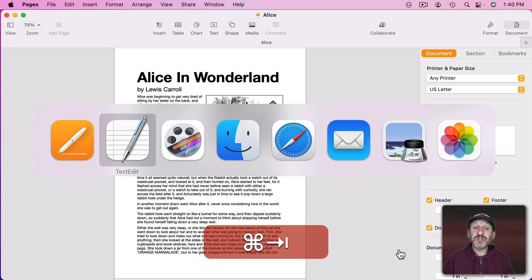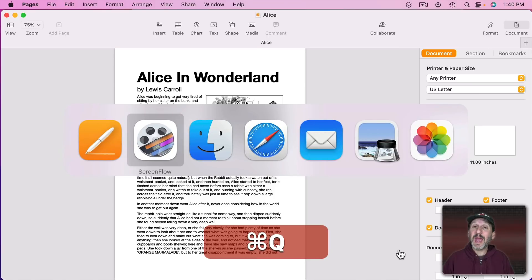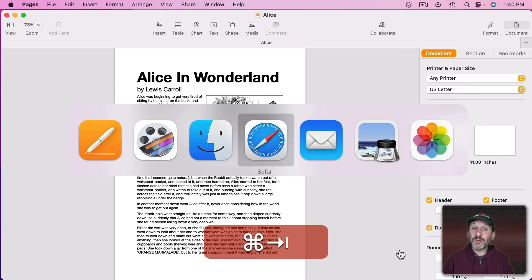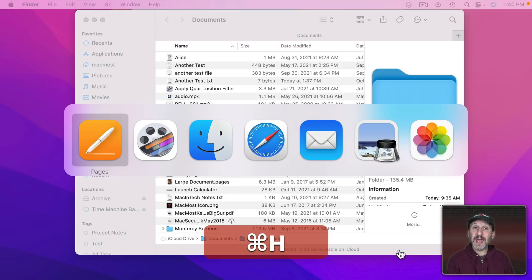If you want to quit an app you can simply use the Q key and it will quit that app. You could also use the H key to hide an app. I can hide Pages right here by just pressing H when I'm over it.